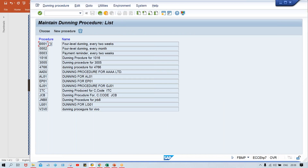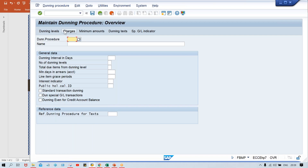Press Enter. Here, multiple procedures are already created, but we have to create our own procedure. Company code-wise, different procedures are going to be created because different requirements will be there. For Tata Motor, for example, click on New Procedure and give it a code — we'll use PM00.